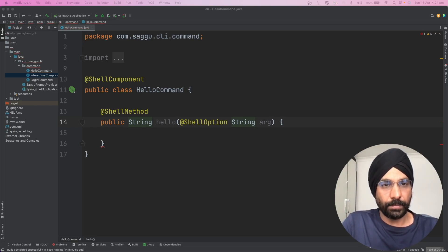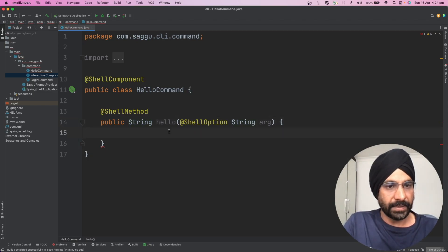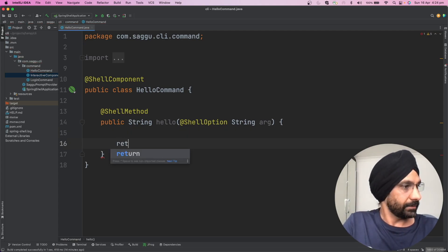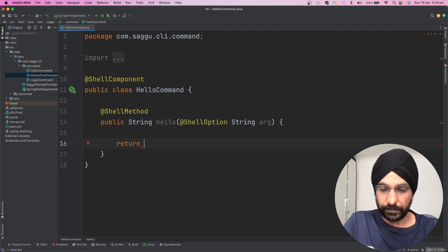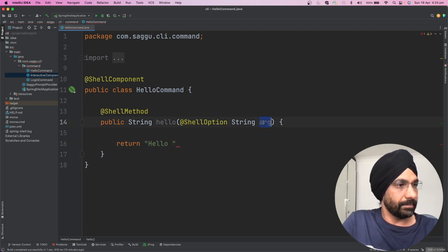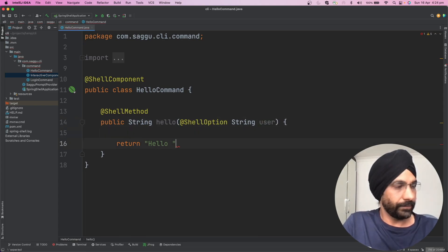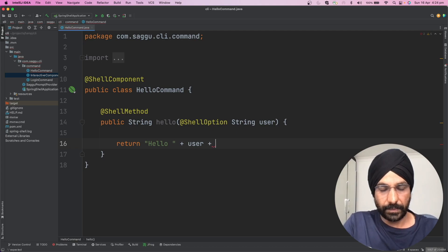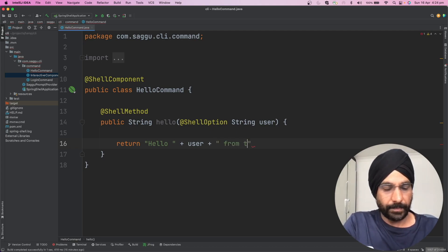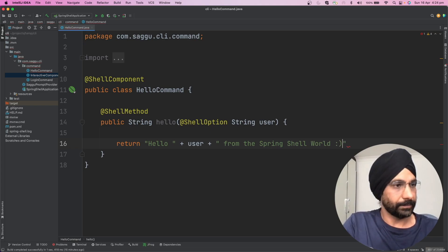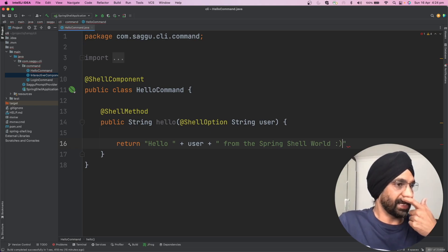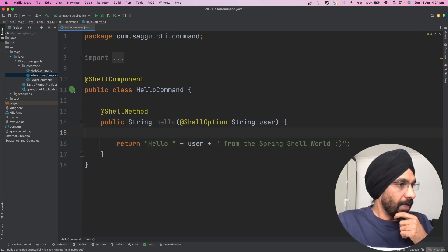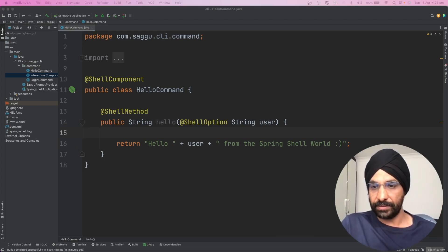All right, let's go. That sounds good. So now if we go back to our application over here, what we want to do is we simply want to say return, return hello. And let's say instead of calling this is user, so we are saying hello user from the Spring Shell world. How about that? Perfect.